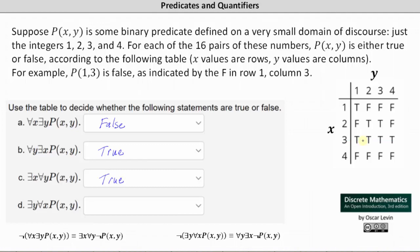Finally, for statement (d): there exists a y for every x such that p(x,y) is true. In order for the statement to be true, we would have to have an entire column that is true. Notice we don't have an entire column that is true, and therefore 'there exists a y for every x such that p(x,y) is true' is false.